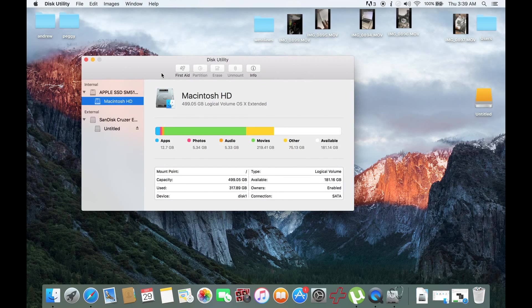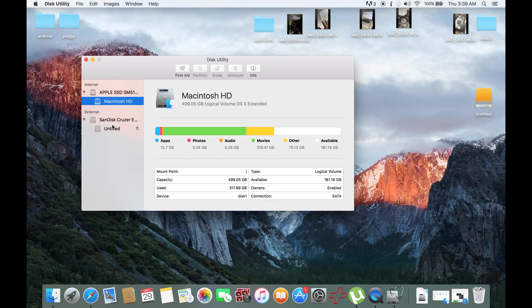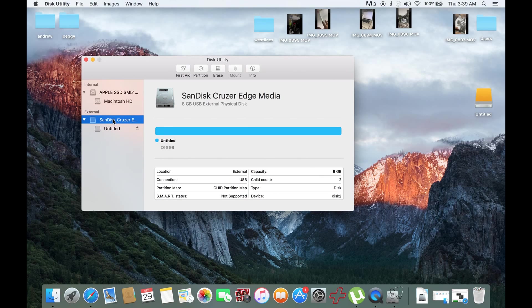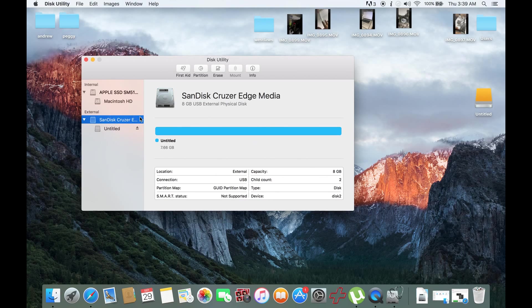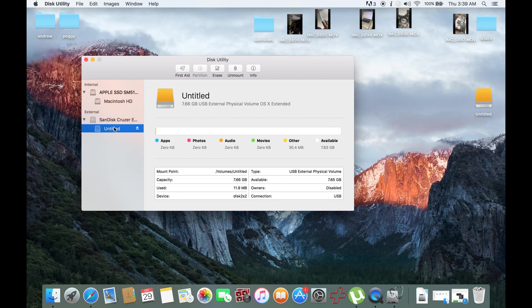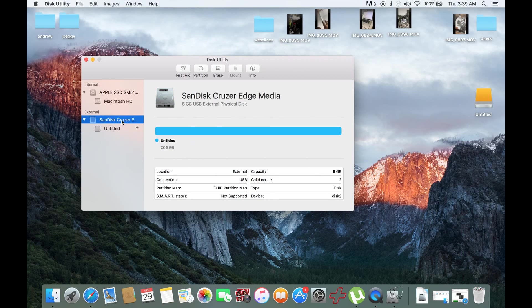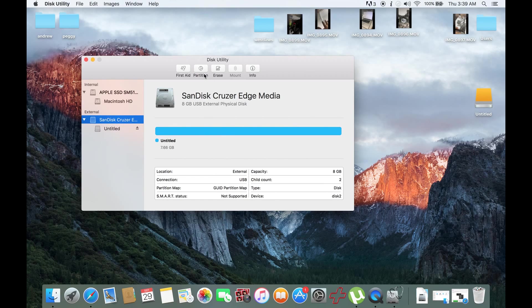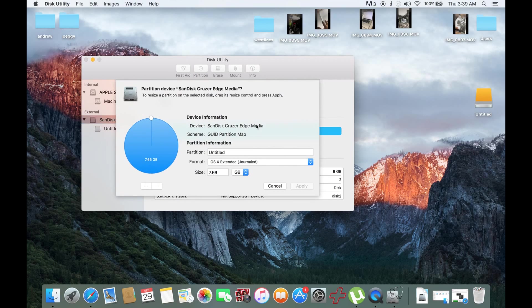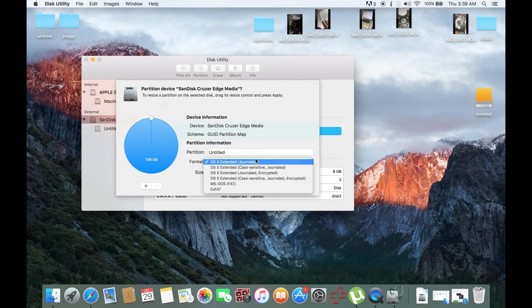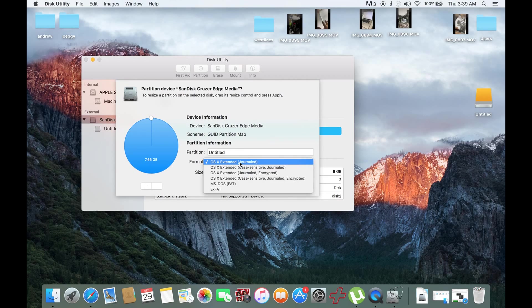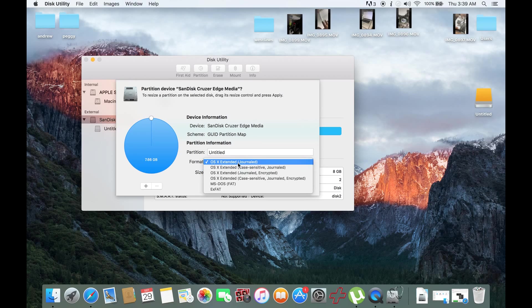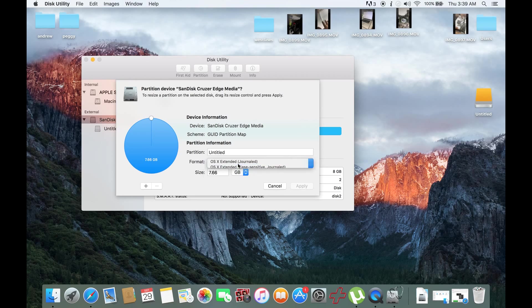First of all, you need to have at least an 8GB USB stick or USB device. For me, I have a SanDisk Cruiser Edge. First of all, you need to partition this. You need to set this at OS X Extended Journaled.